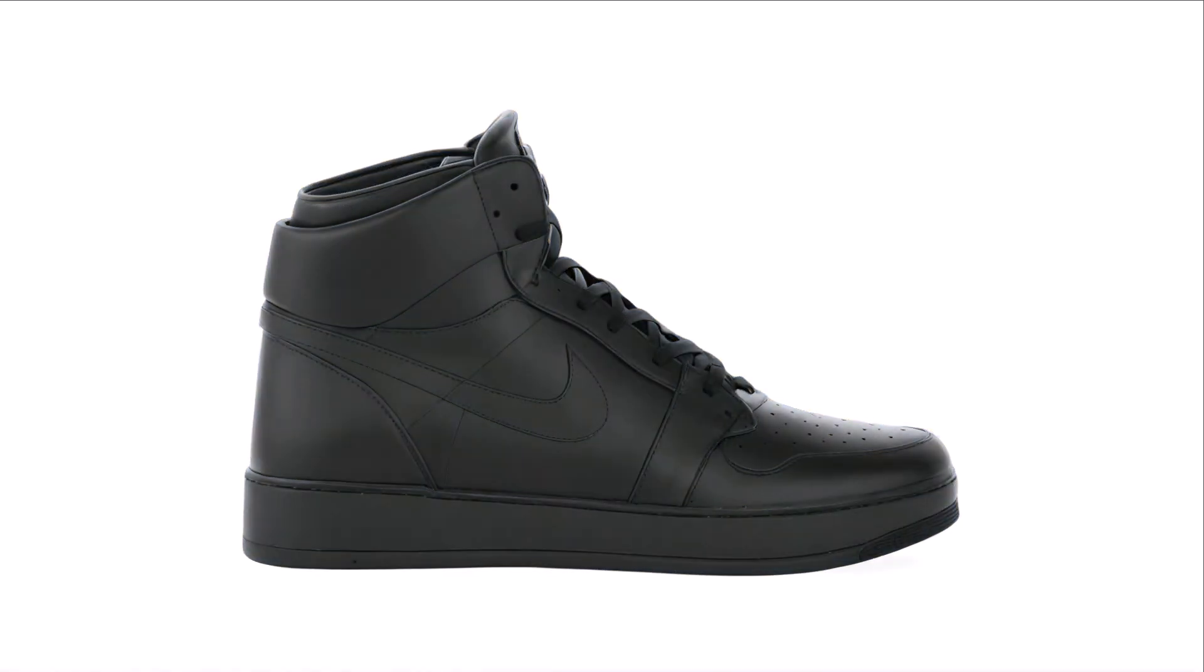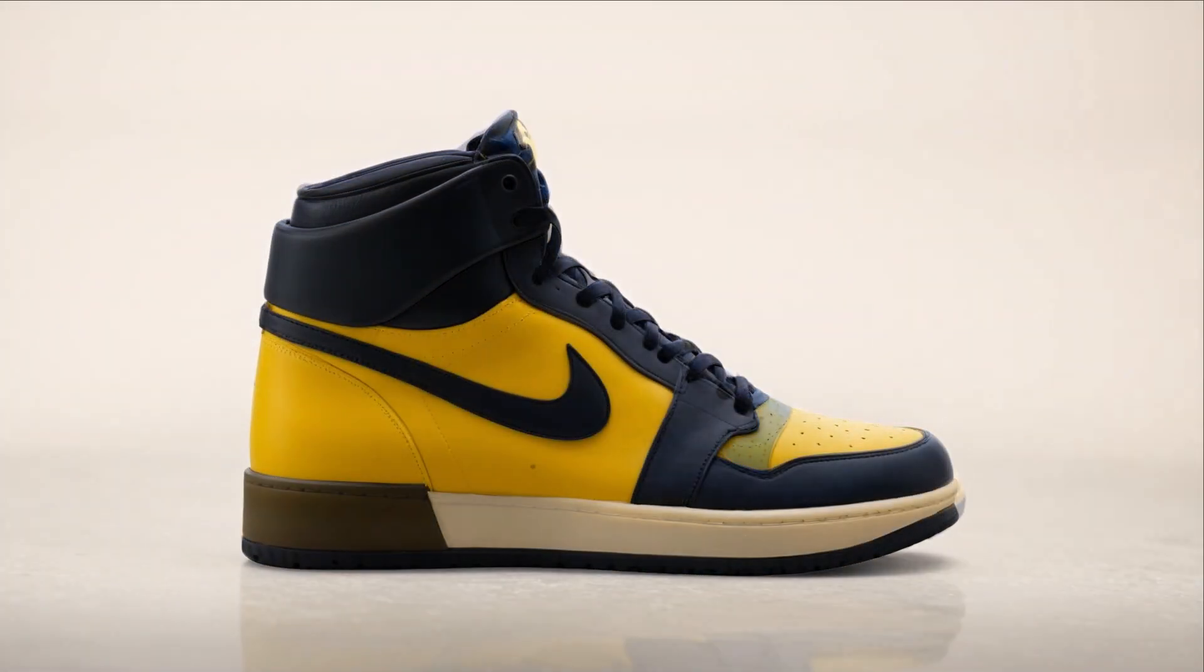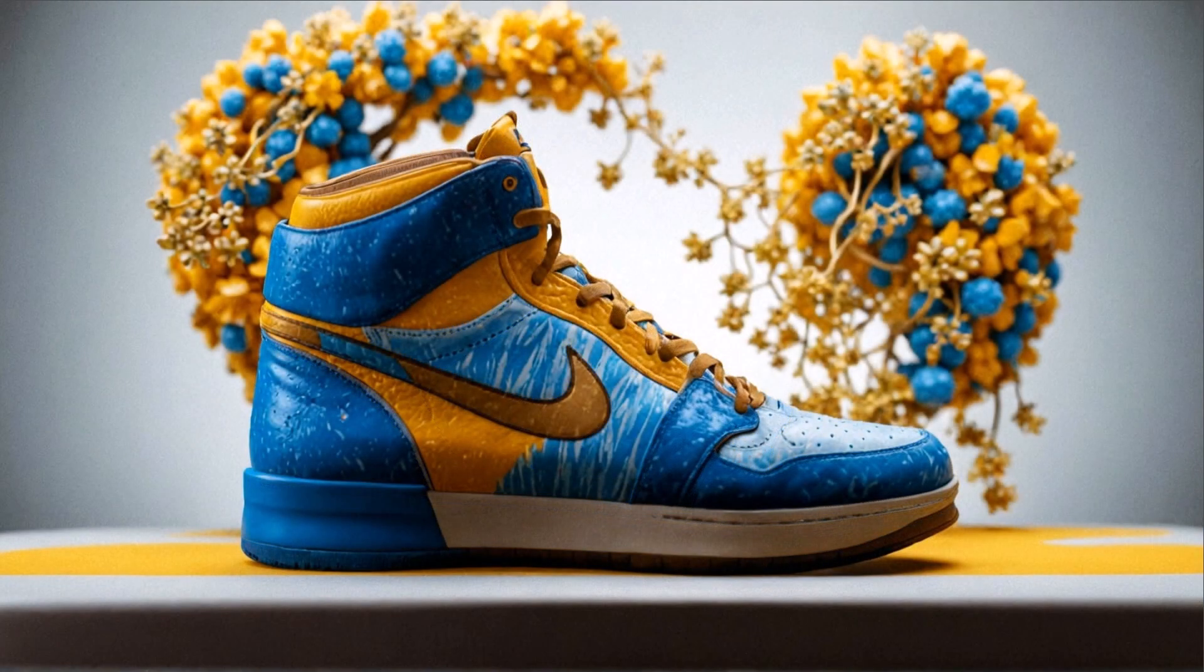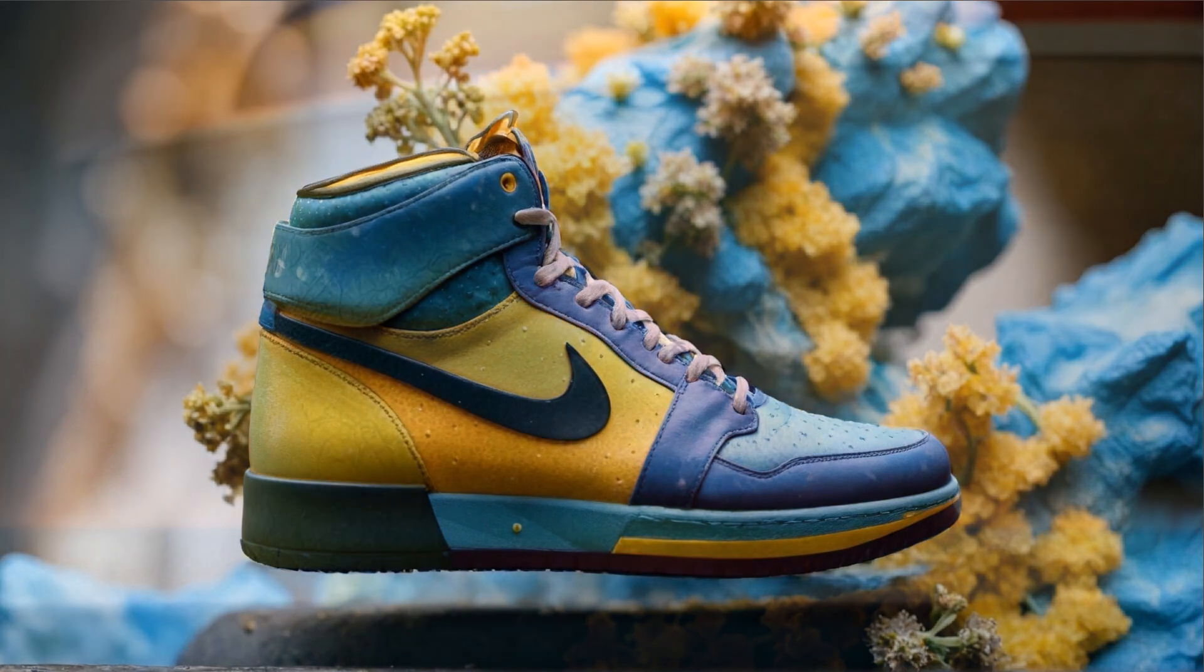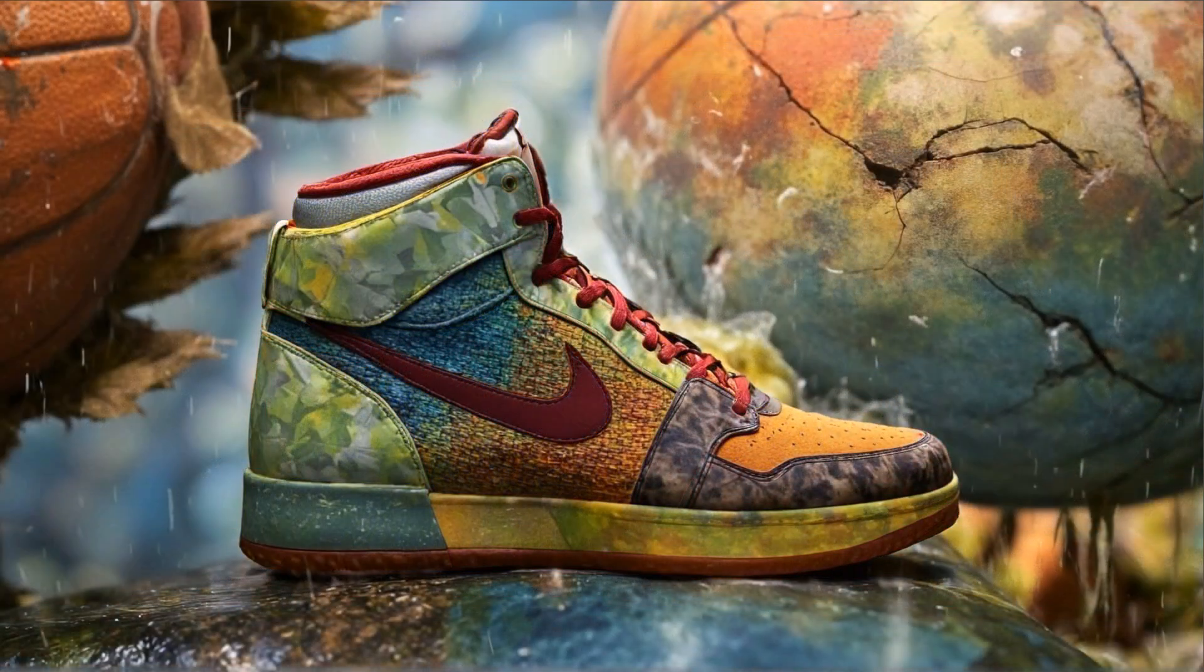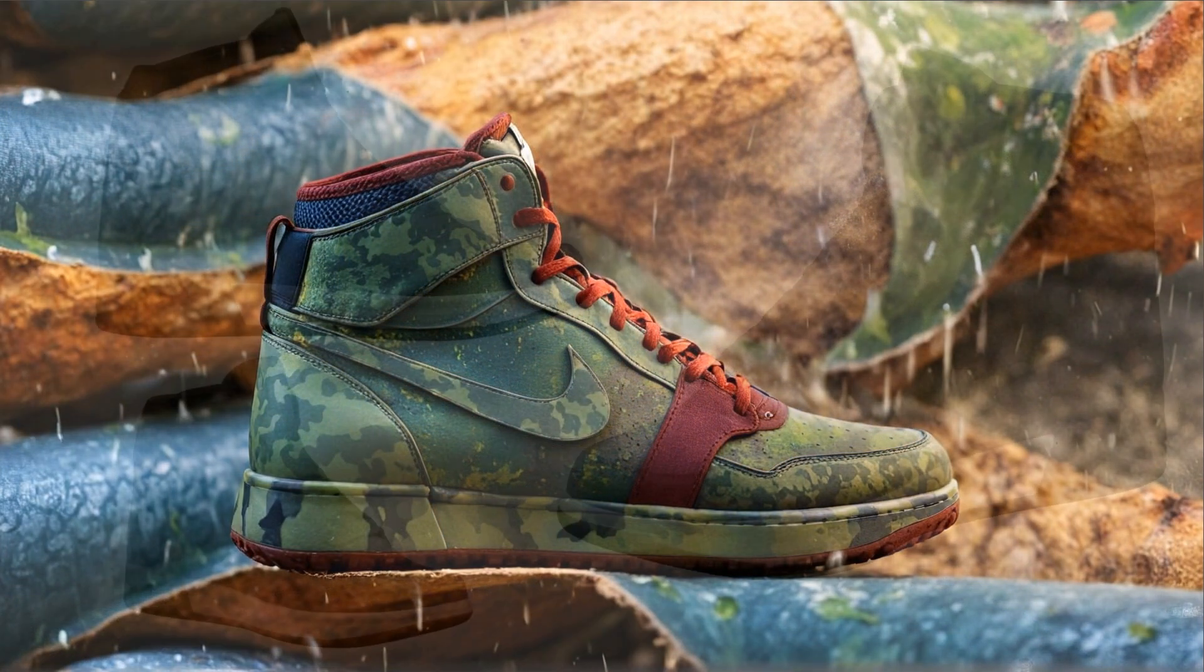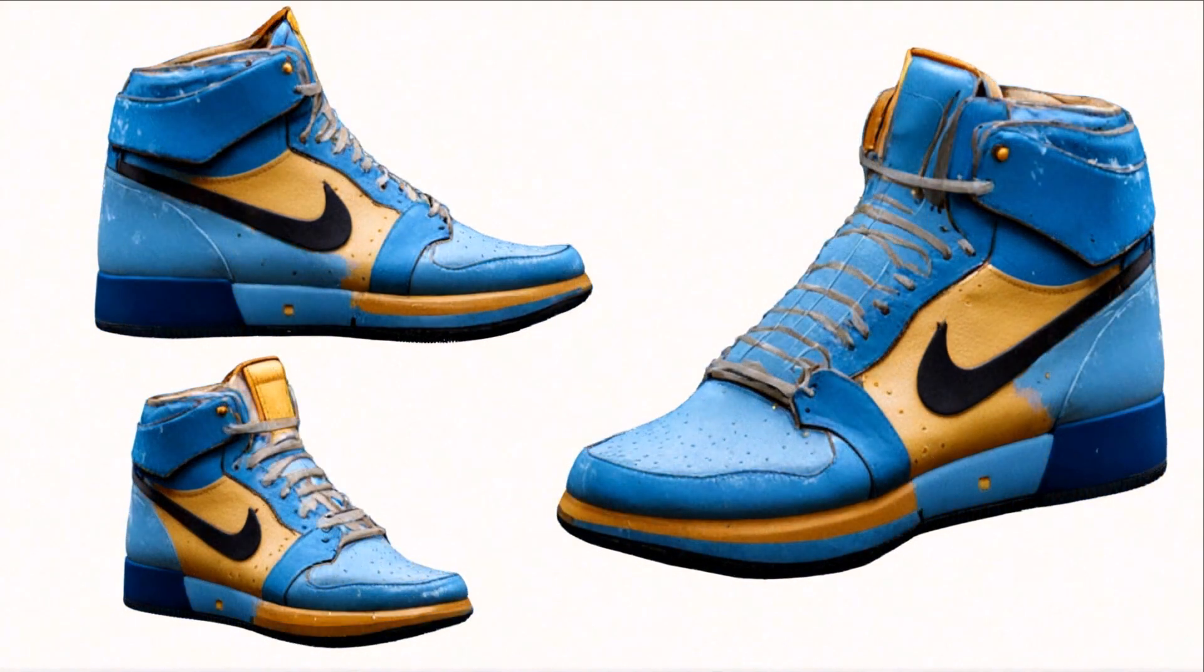Hello everyone and welcome back to Frame and Flow. In today's tutorial we'll show you how to create stunning renders for your 3D models using Vizcom, a powerful AI-driven tool. Whether you're an experienced 3D artist or a beginner exploring new possibilities, this step-by-step guide will help you transform your models into professional-grade visuals. So let's jump in and bring your creations to life.